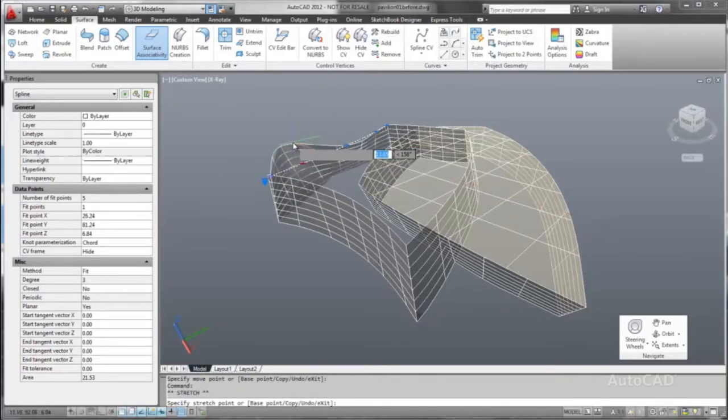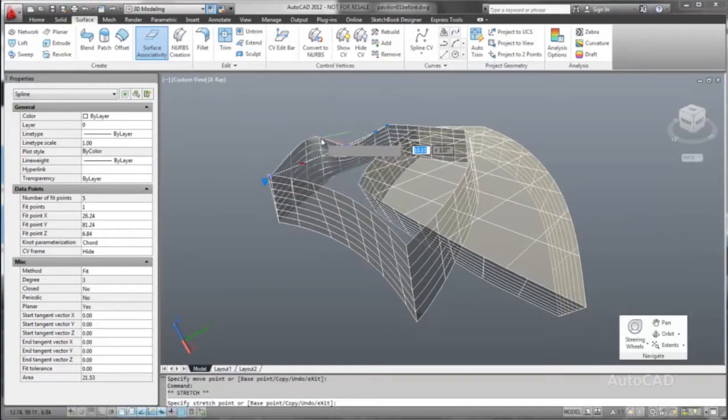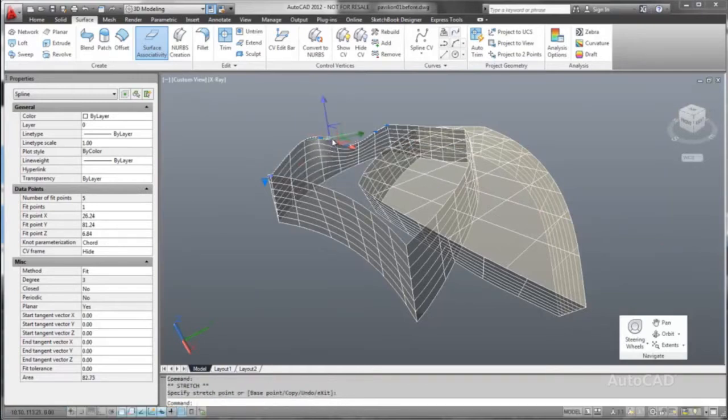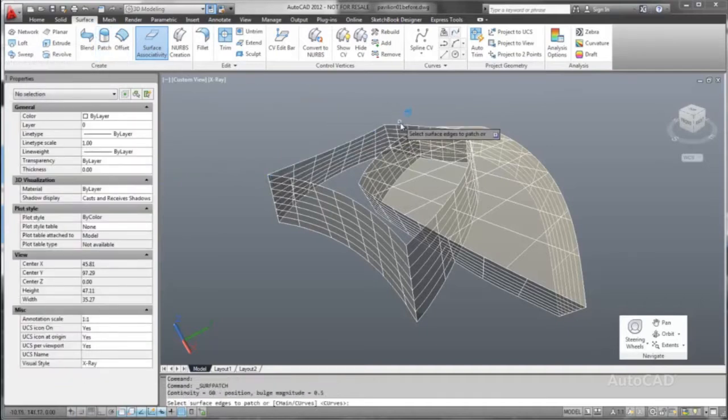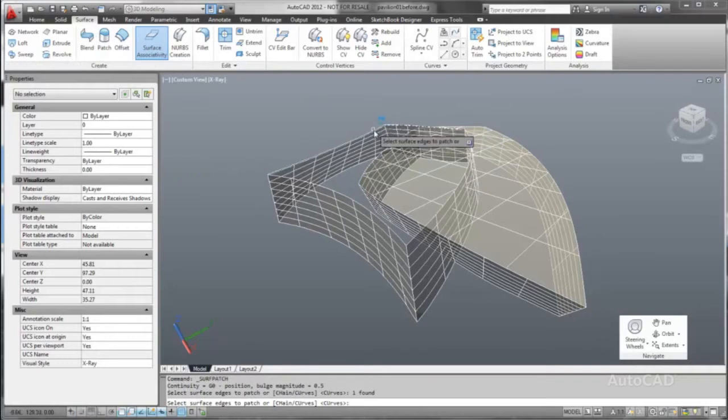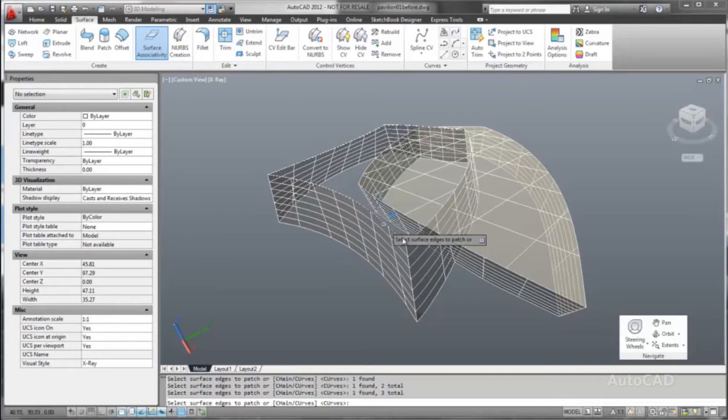AutoCAD enables you to create explicit surfaces with information that is relevant to a particular type of surface. This allows for faster editing and greater efficiency when exploring iterations of the design. Lofts and sweeps are just two of the many types of explicit surfaces we can create in AutoCAD.